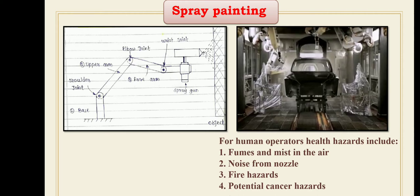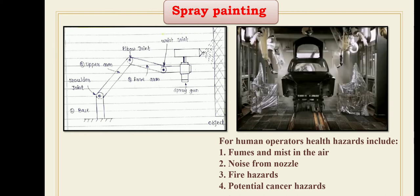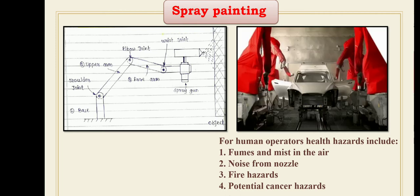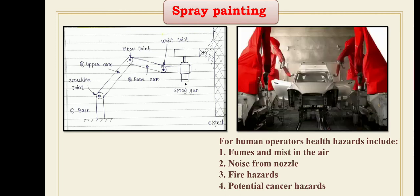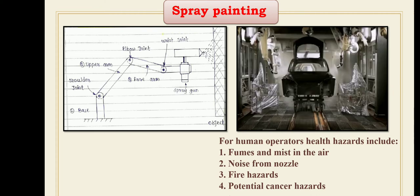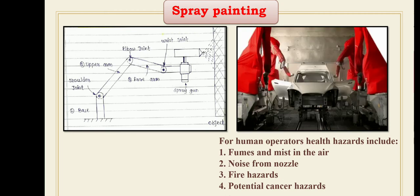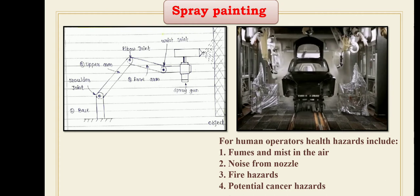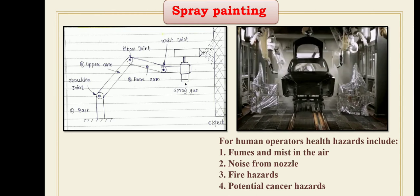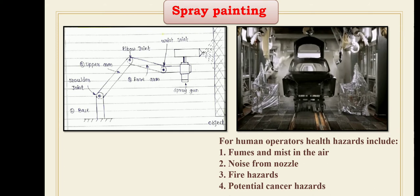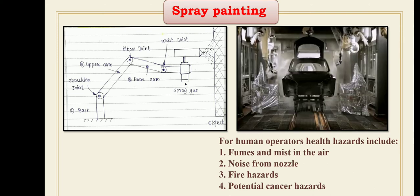Another requirement is multiple program storage. The need for multiple program storage arises in paint production lines in which more than one part style is presented to the robot for spray painting. The capability to quickly access the program for the current part is a requirement for different transfer lines. Either the robot itself must have sufficient memory for the required programs, or it must be interfaced to the cell controller for random access to memory capacity.